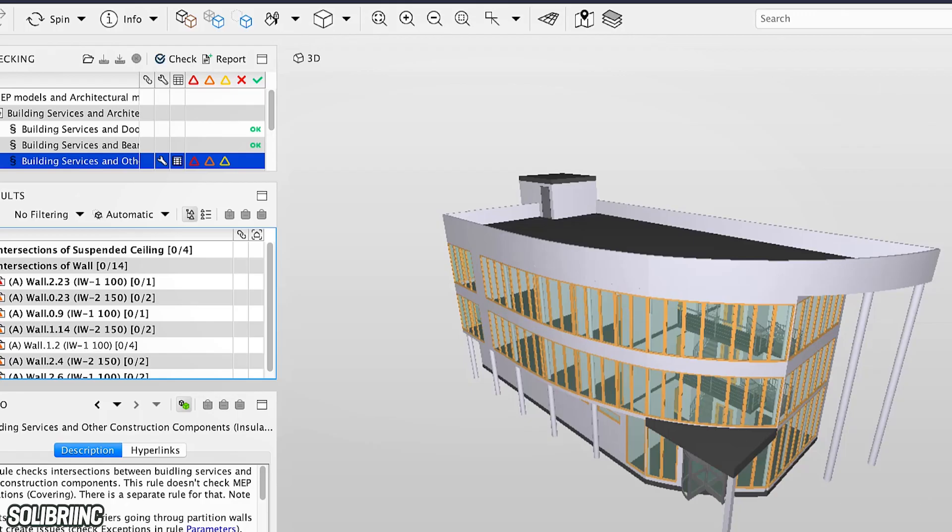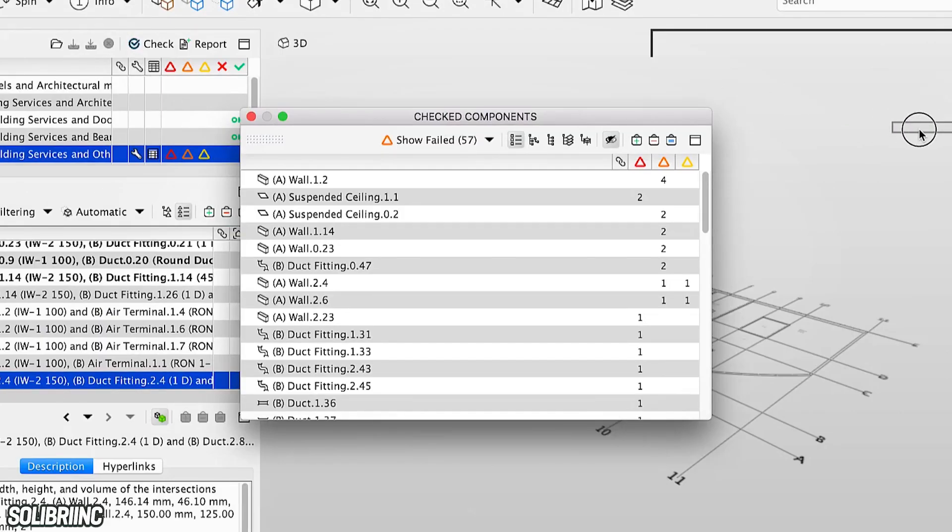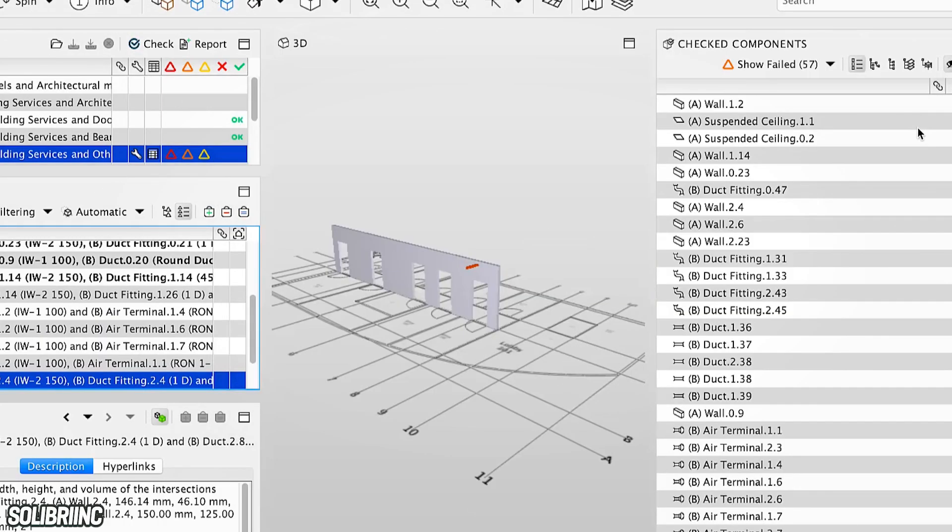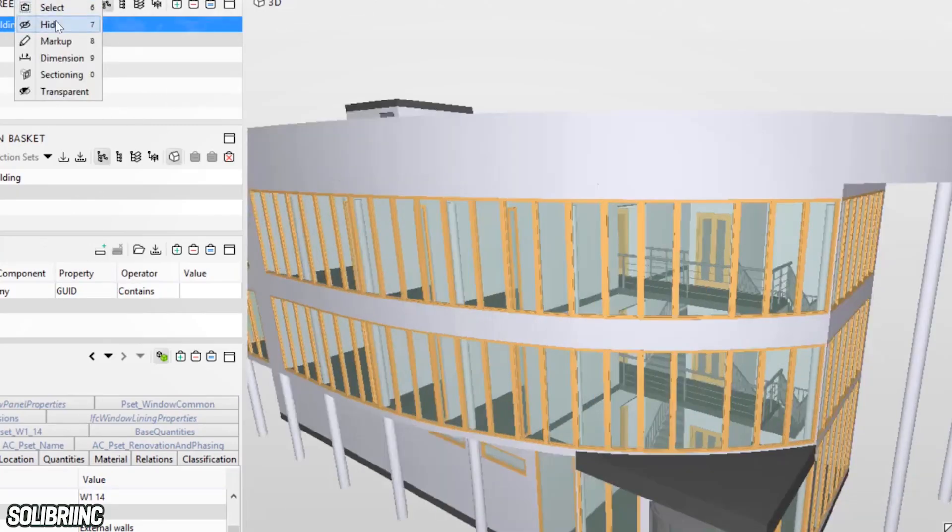The software has two distinct and important features. One, Solibri Office, and two, Solibri Anywhere. The former offers the designers the ability to compare their models and interact with the factory and its machines, while the latter allows anyone working on the project to access the data they needed right away.